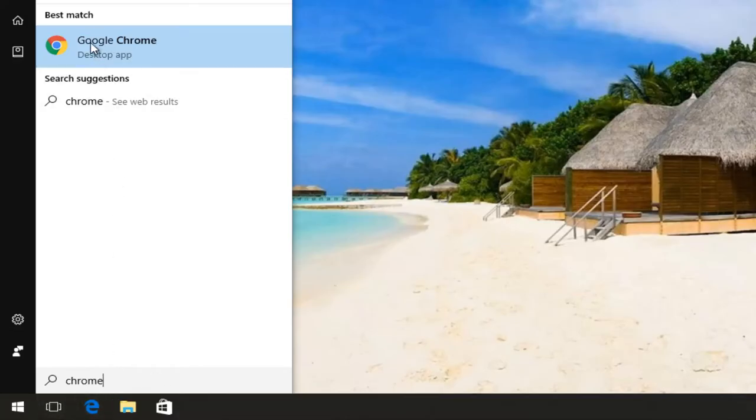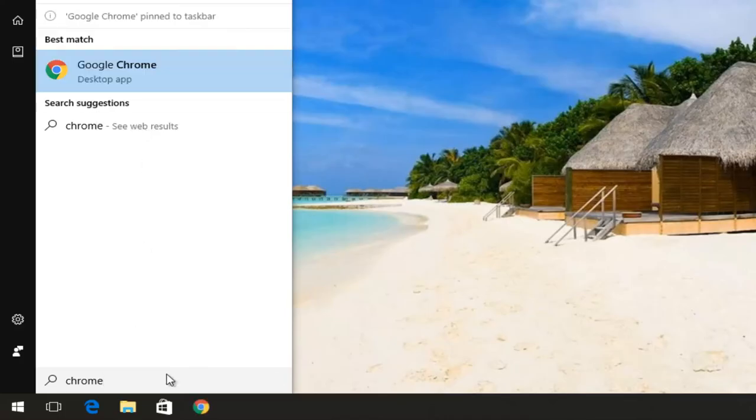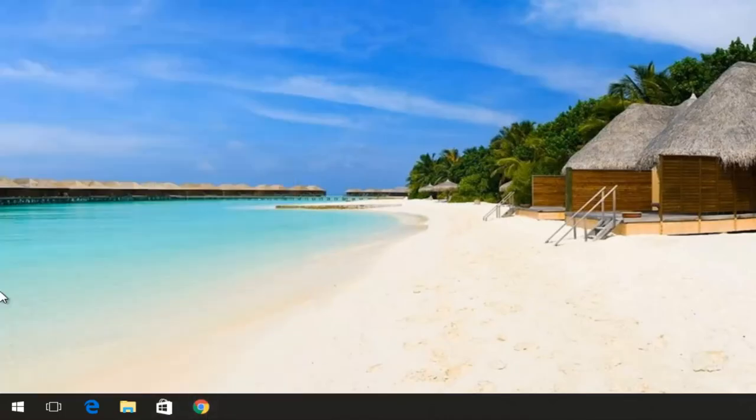Best match is Google Chrome desktop app. I'm going to right click on it, and then I'm going to left click on pin to taskbar right here. And you can see it's been pinned to our taskbar.